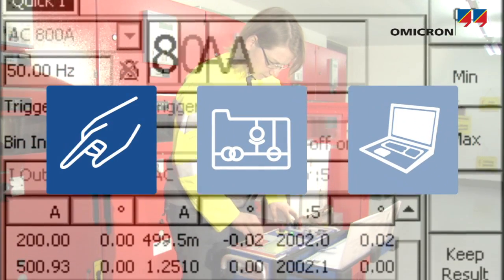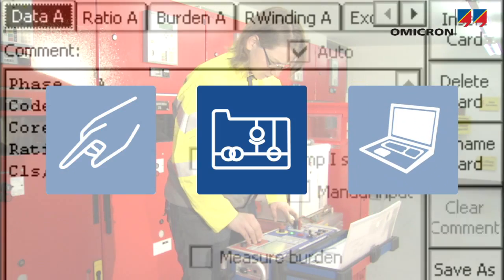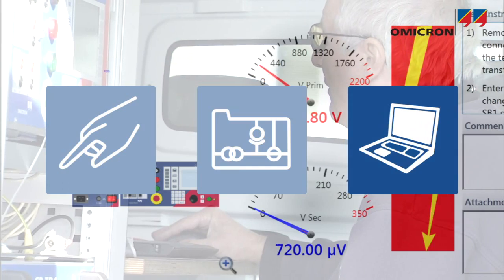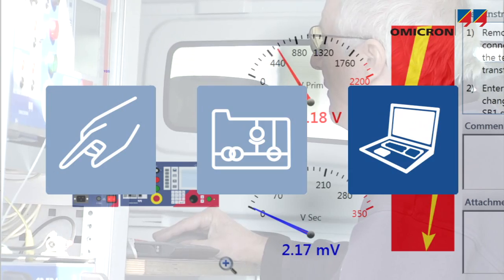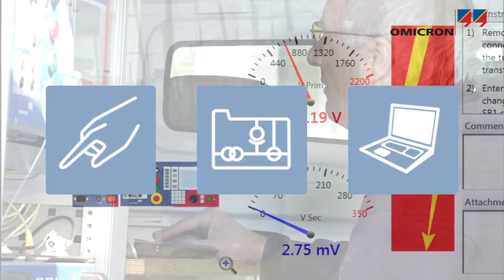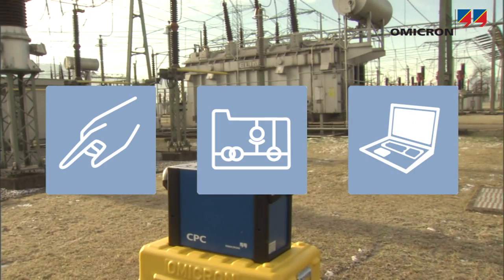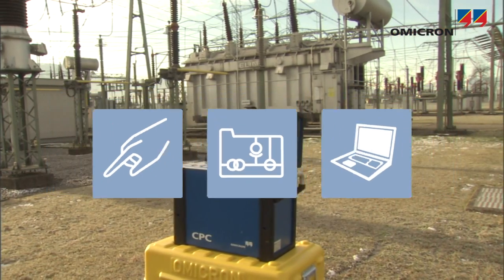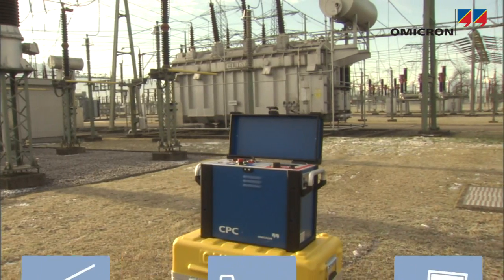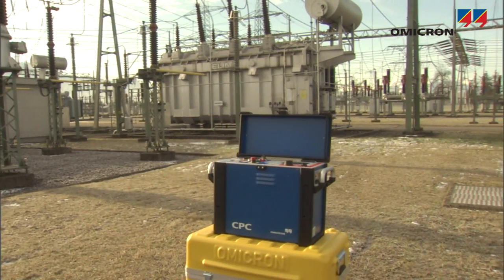For each task, Quick Mode, the test cards, and primary test manager provide easy, efficient, and comprehensive ways to operate the CPC-100 corresponding to the individual's preference.